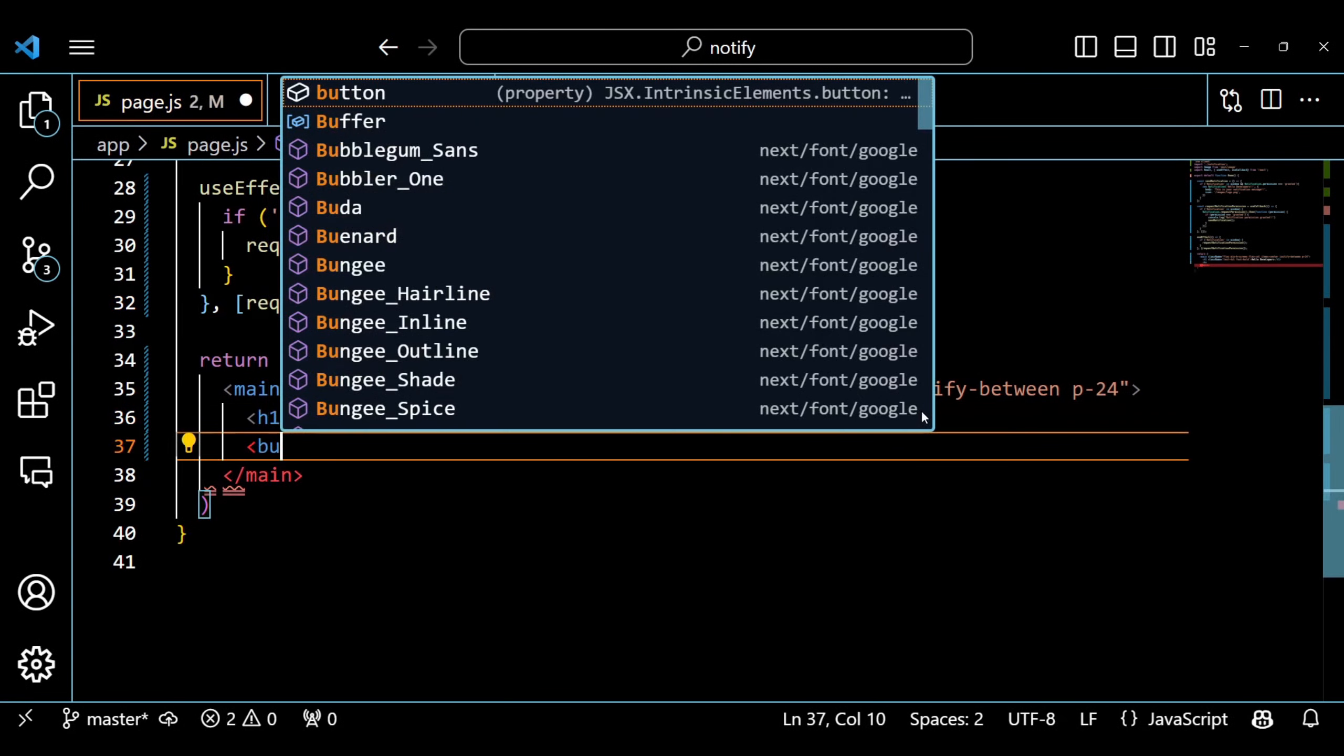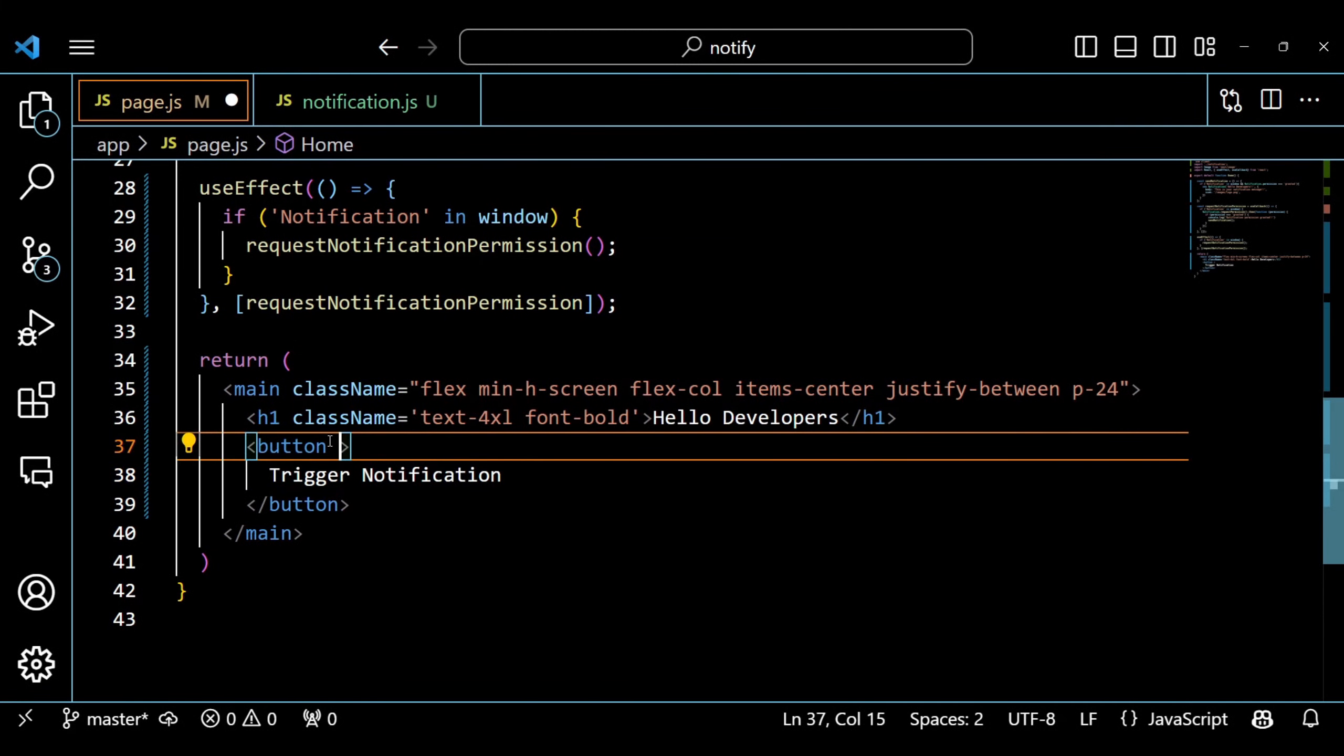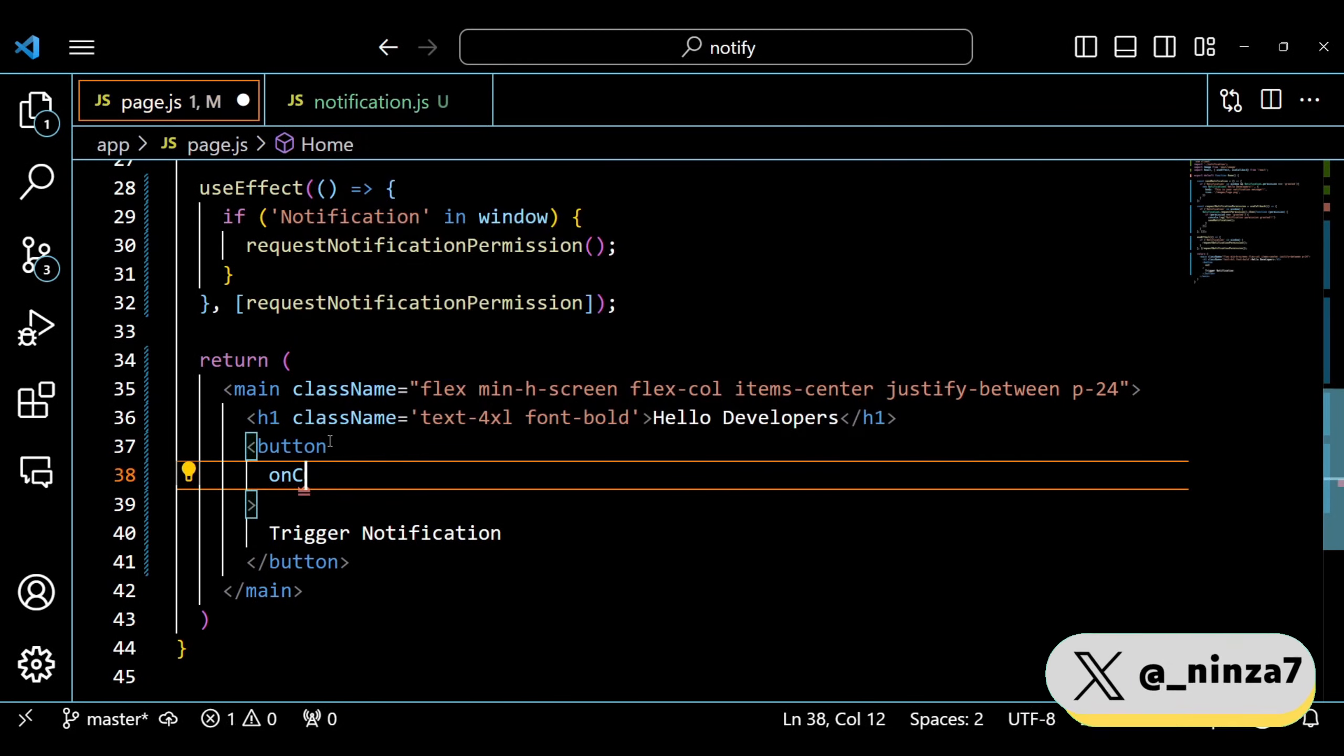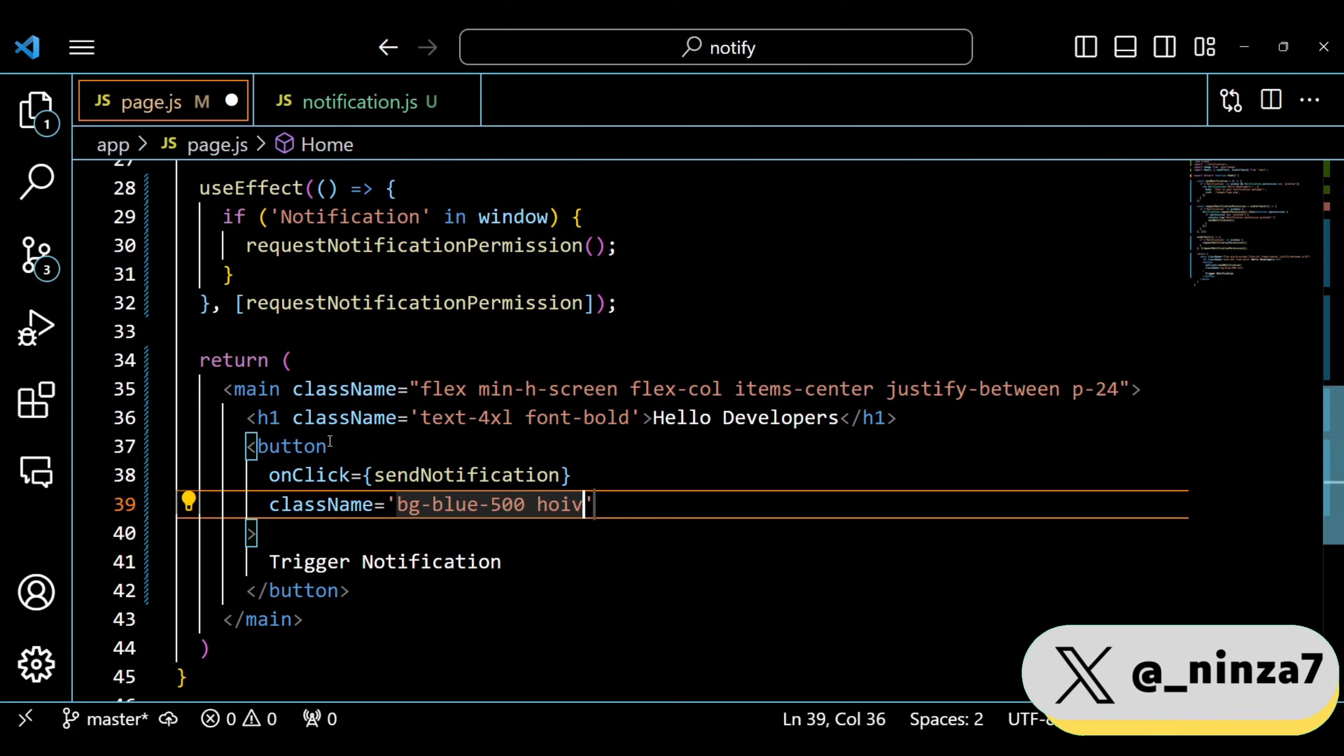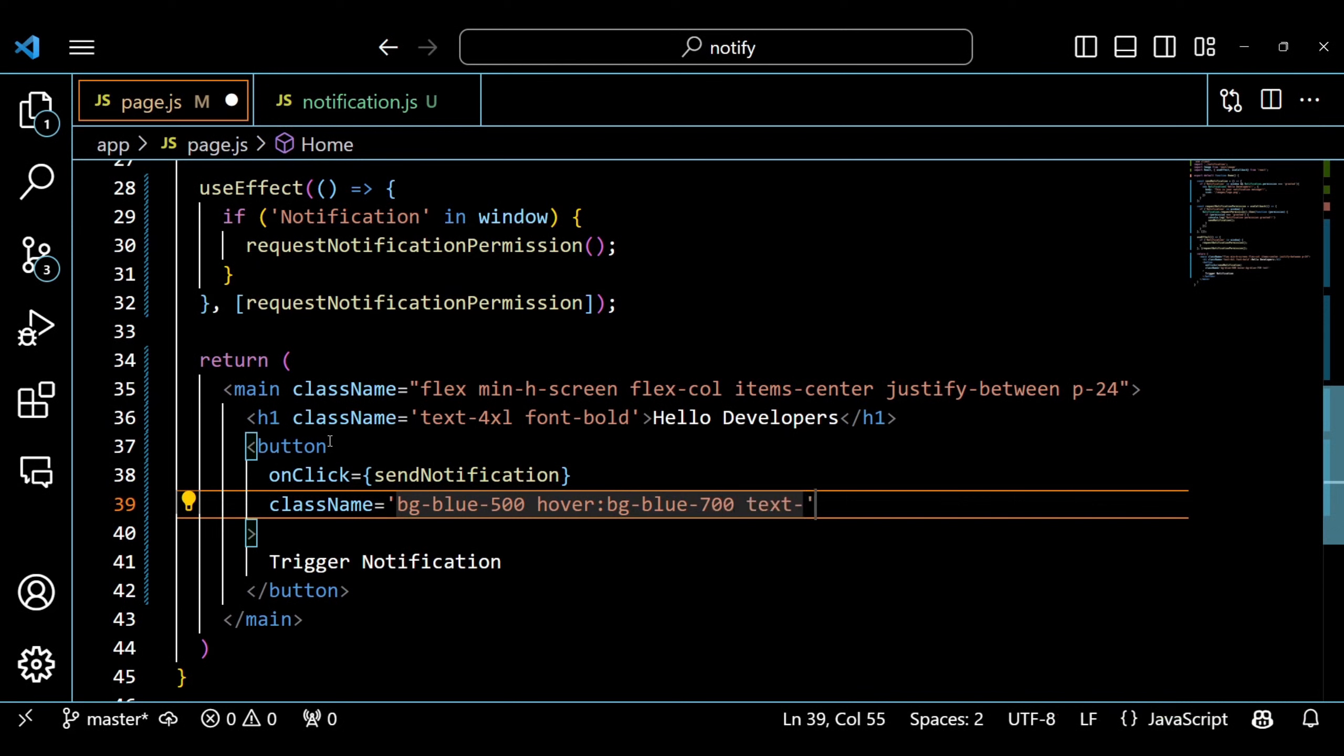Finally, we have a component called Home. Inside this component, we will render a button that triggers a notification when clicked.